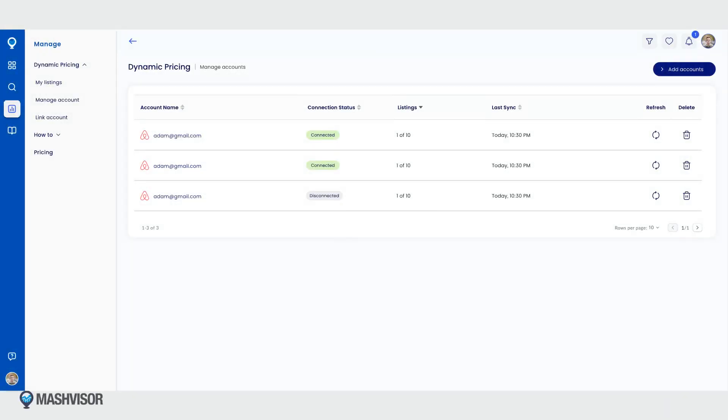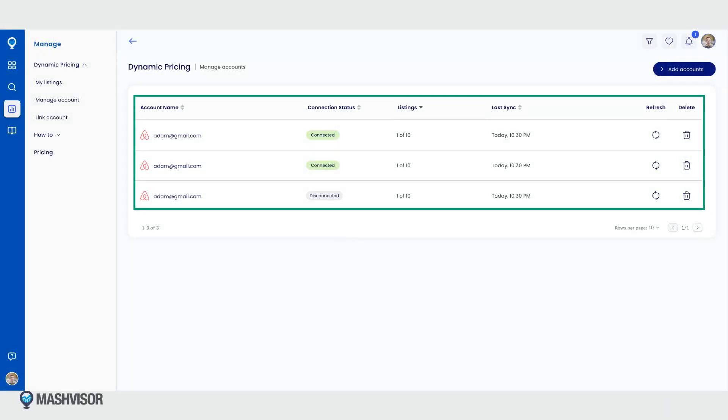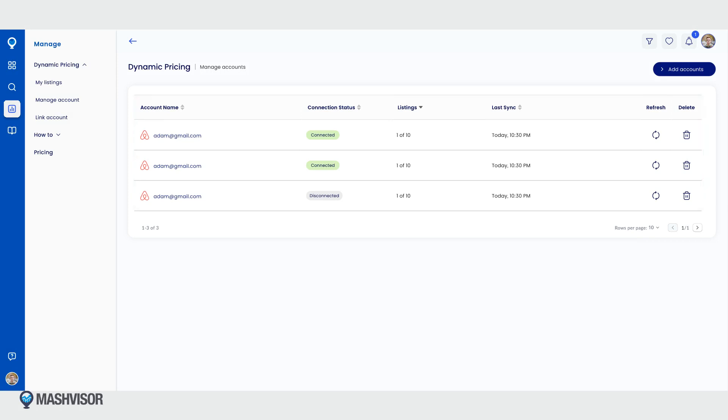On the account management screen you will see a list of all your connected Airbnb accounts. You can quickly identify the status of each account—connected or disconnected—and the number of imported properties.